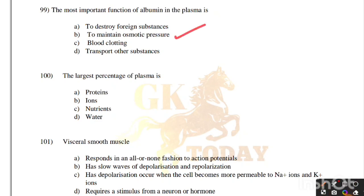The largest percentage of plasma is: proteins, ions, nutrients, or water. Correct answer is option D, water.